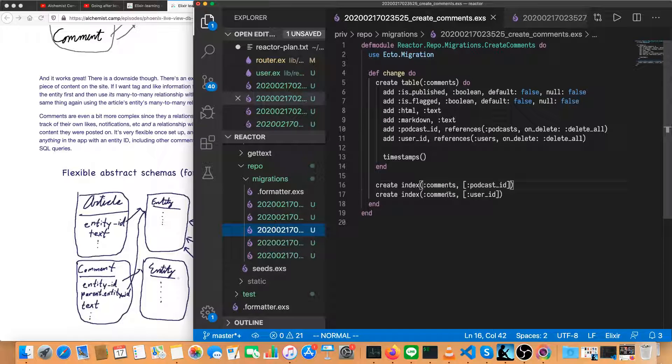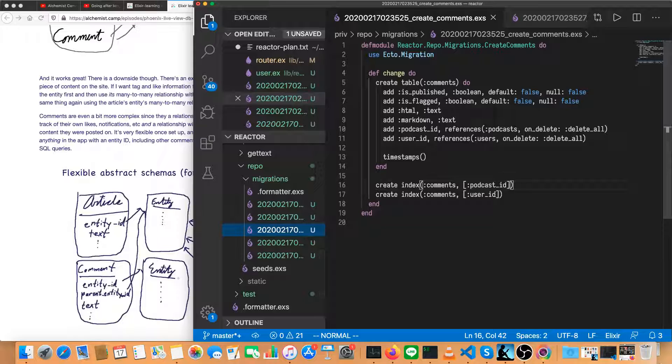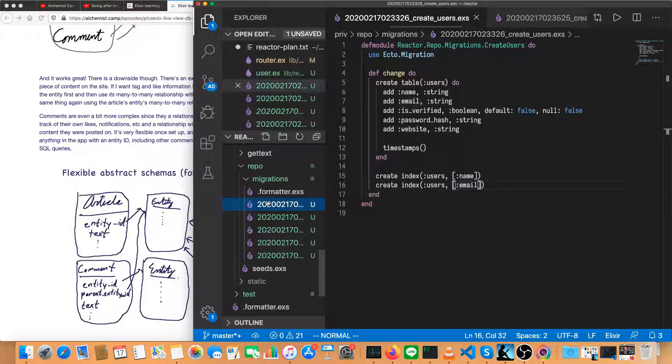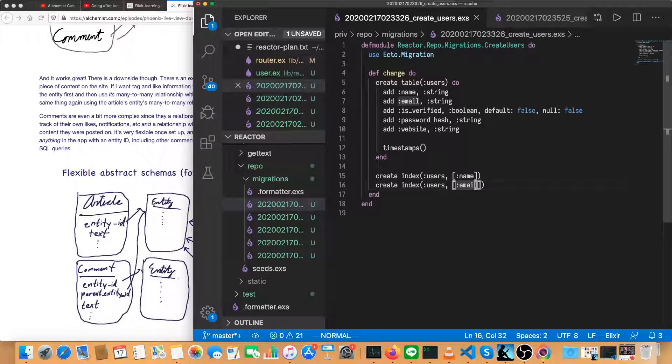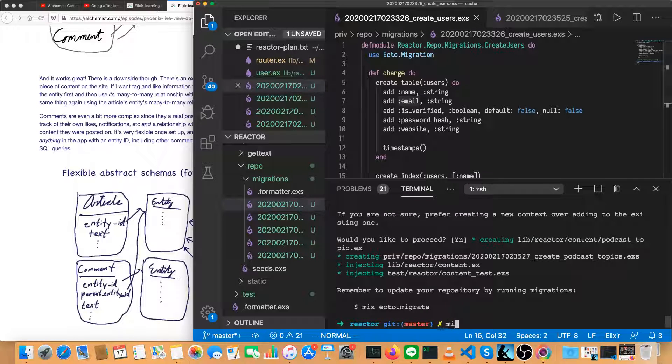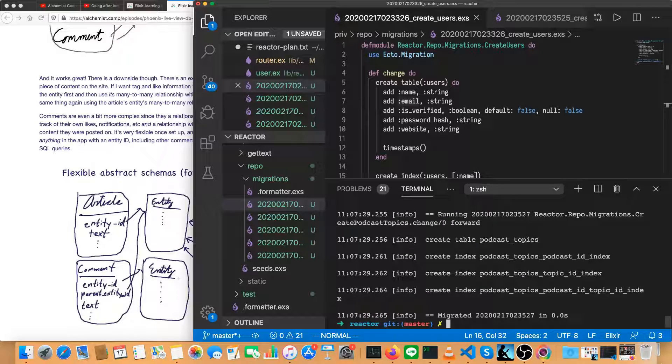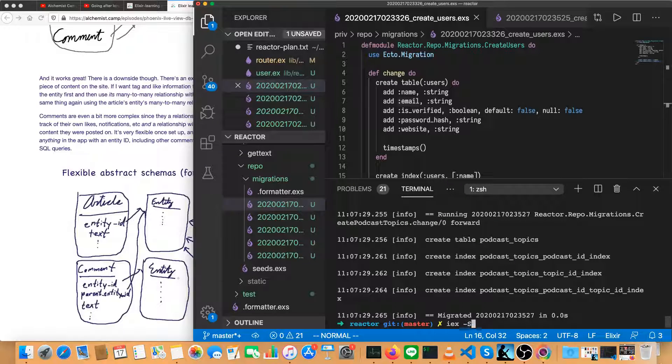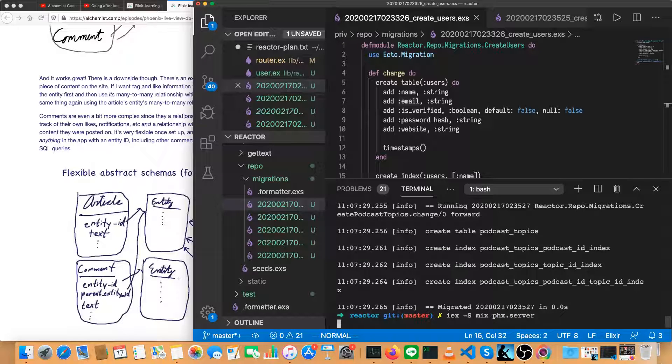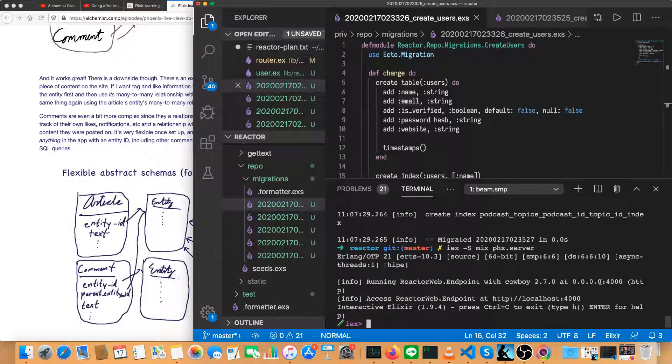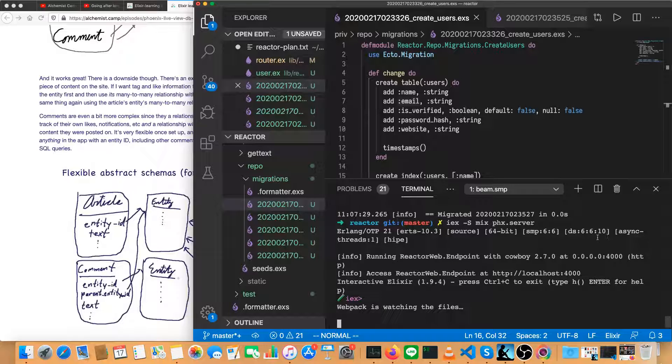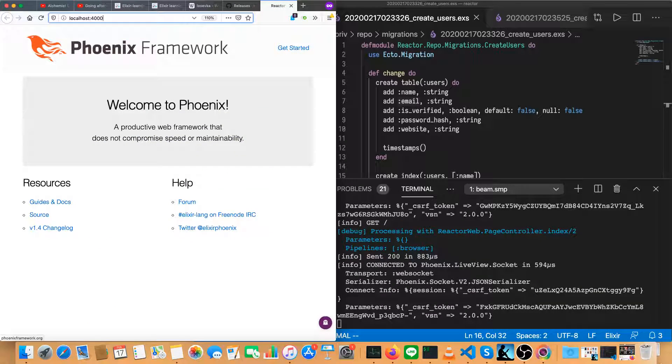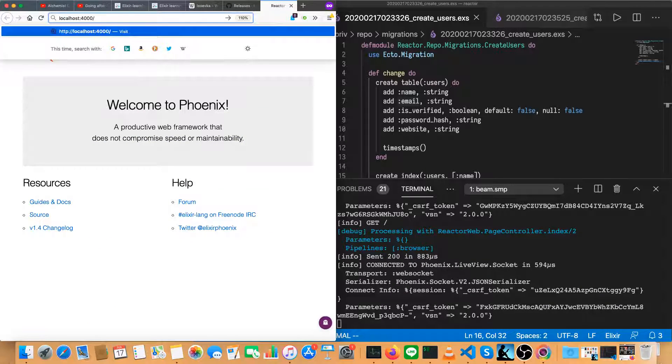And let's open up the sidebar, make sure that we've got them all. Comments. Yeah. We don't need a unique index there because the same person could comment on the same podcast multiple times. Looks good to me to mix Ecto migrate. That's done. Let's actually run the app now. Mix Phoenix dot server. That looks good.